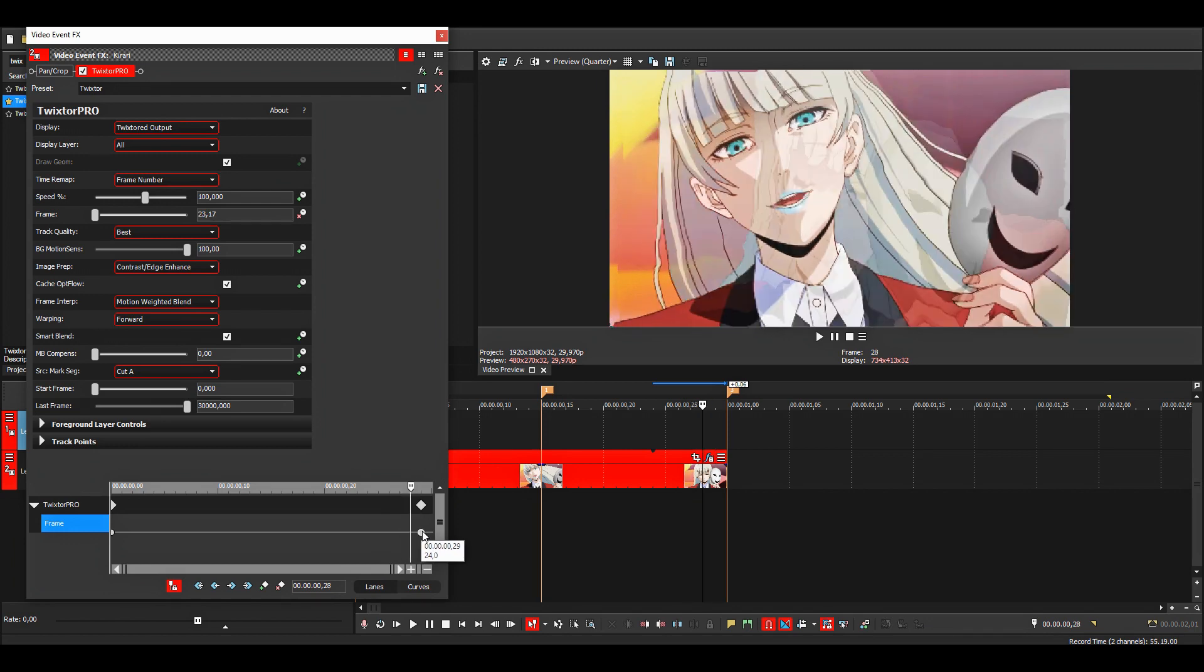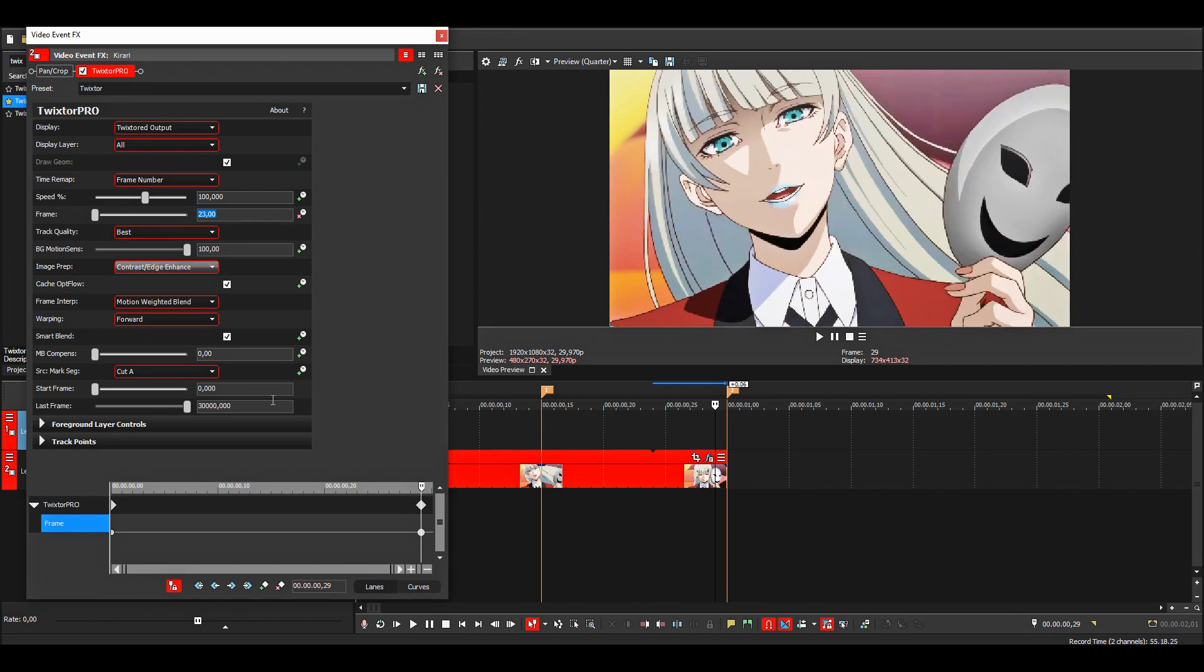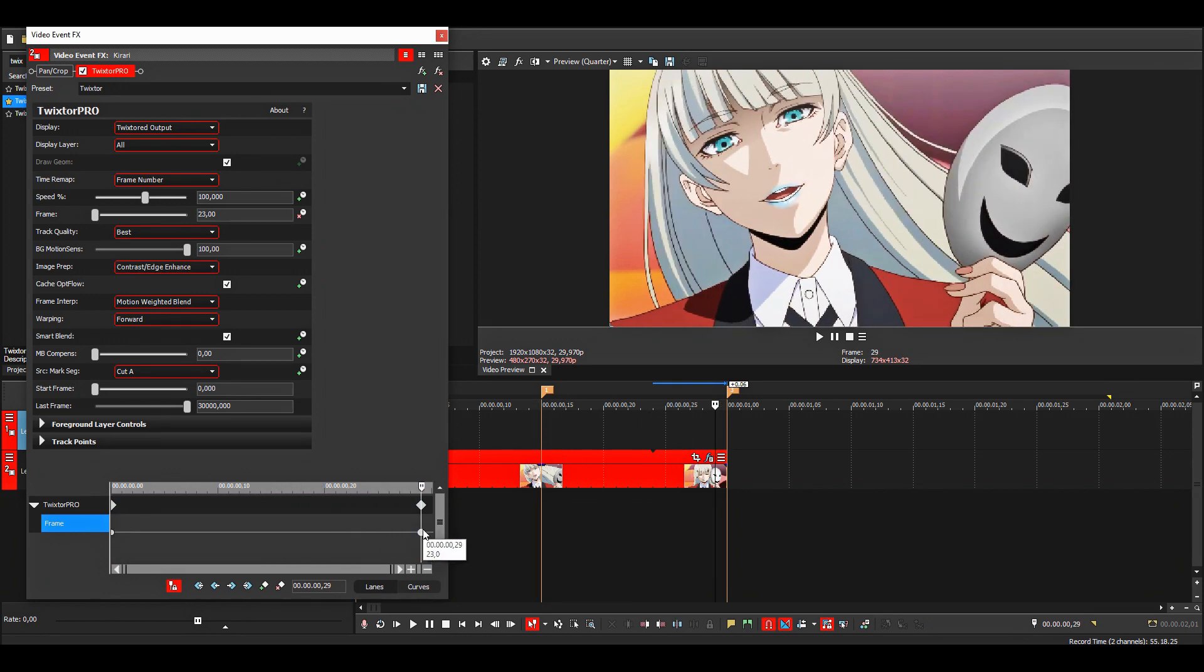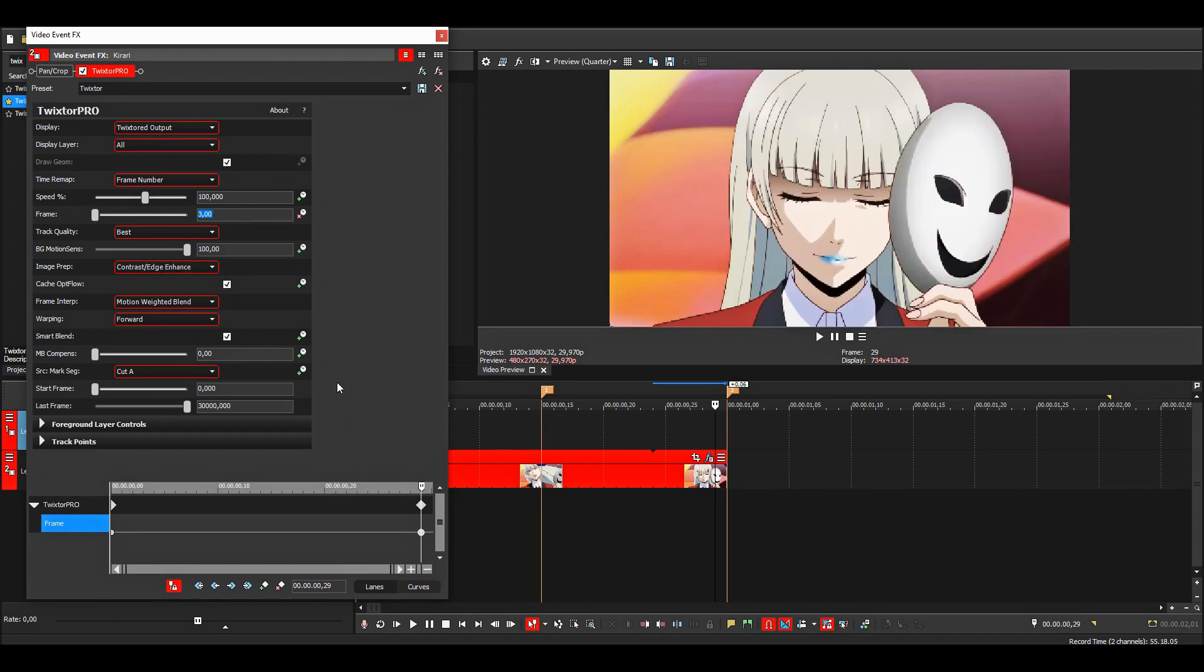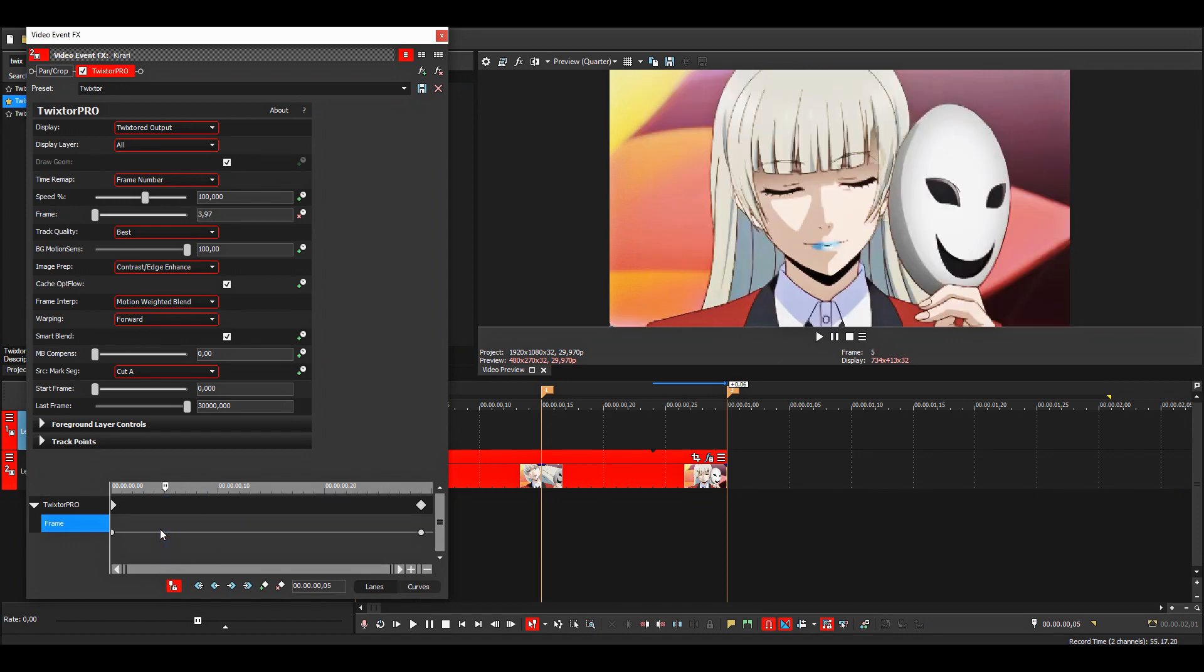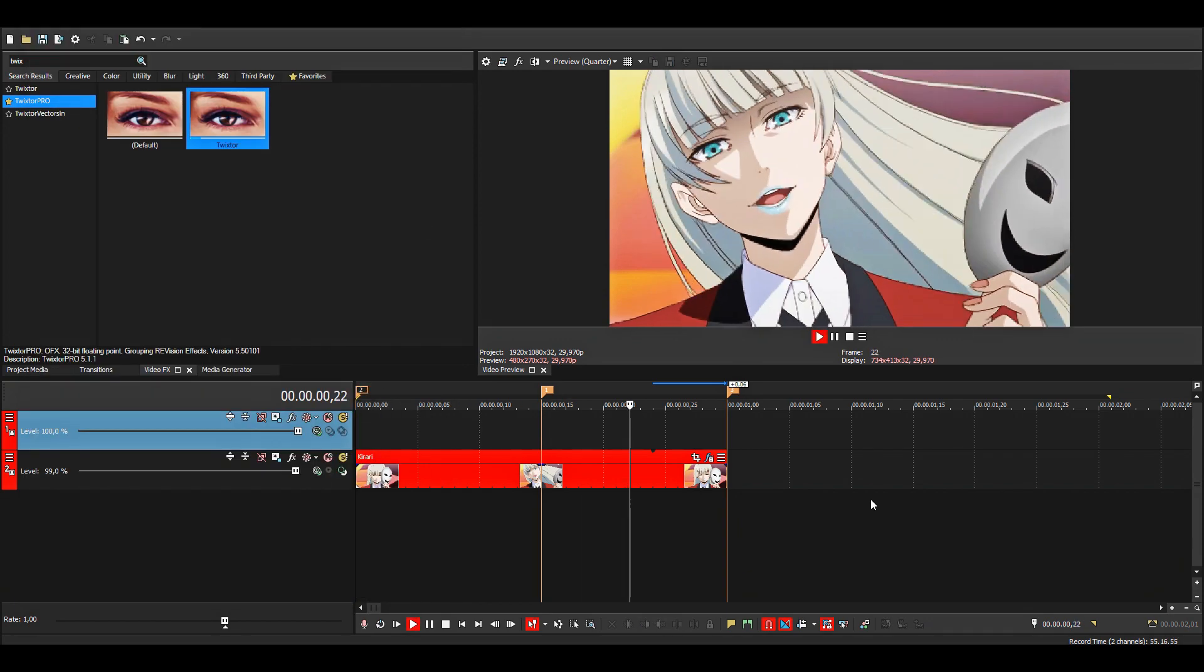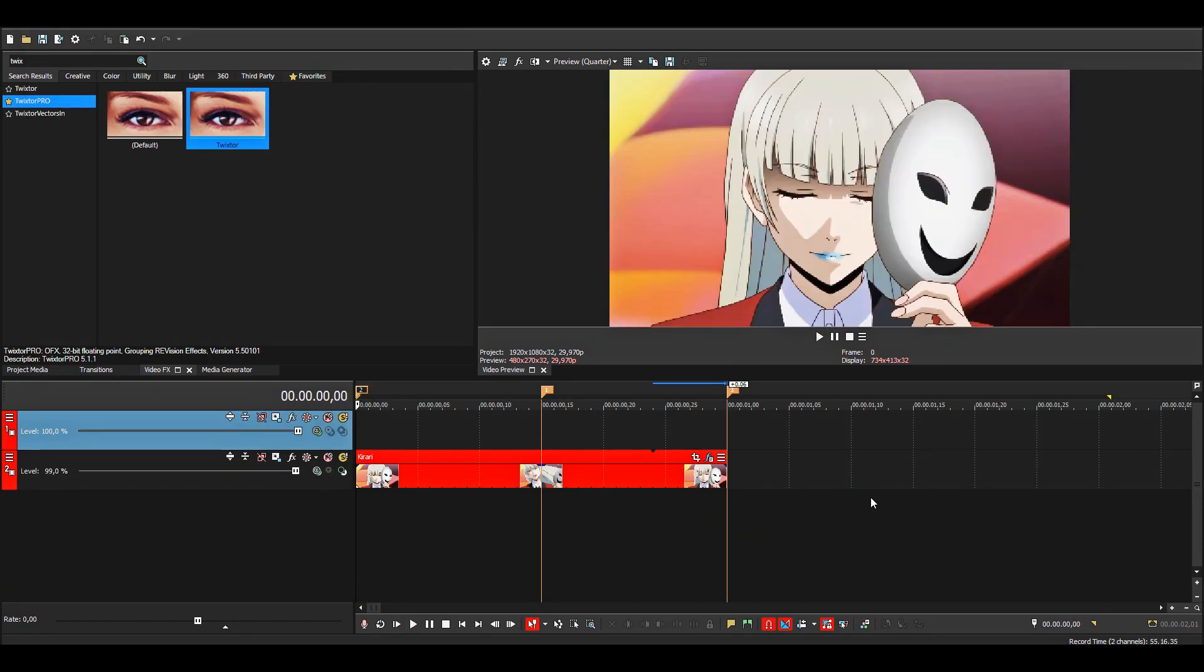Okay, so we have 23 frames. You could also choose to end it on the 22nd frame if I wanted to, but I'll do 23. So now we have just regular twixster without any time remapping.